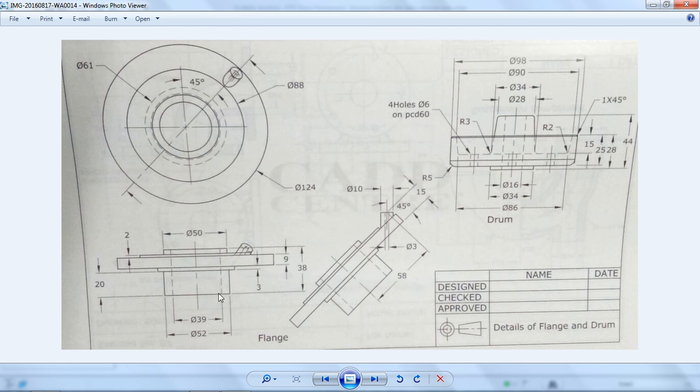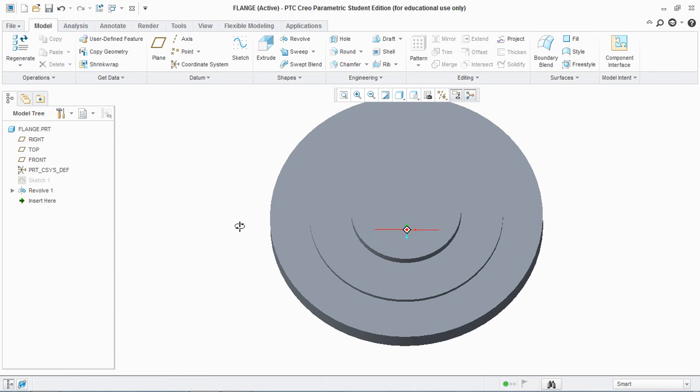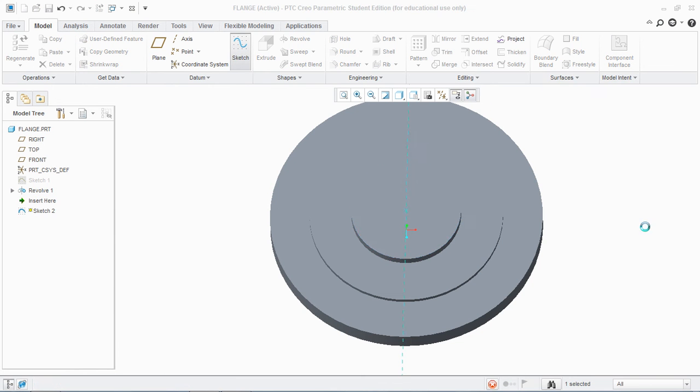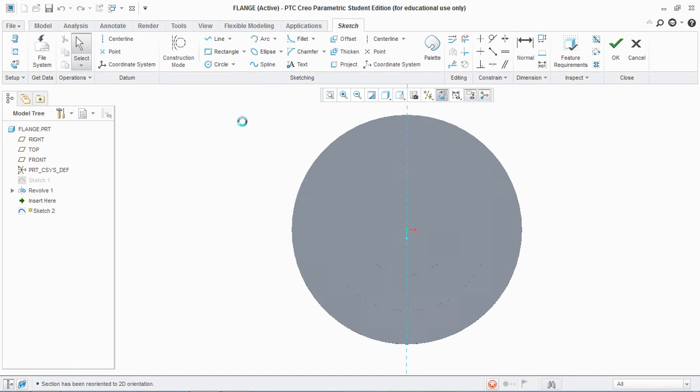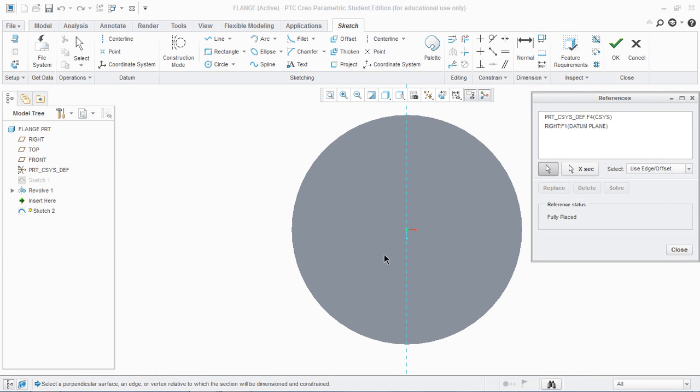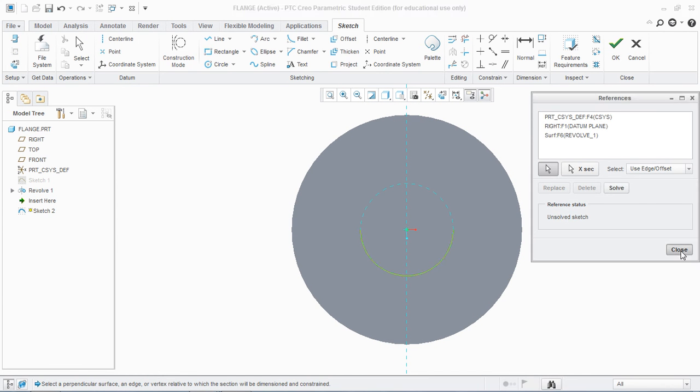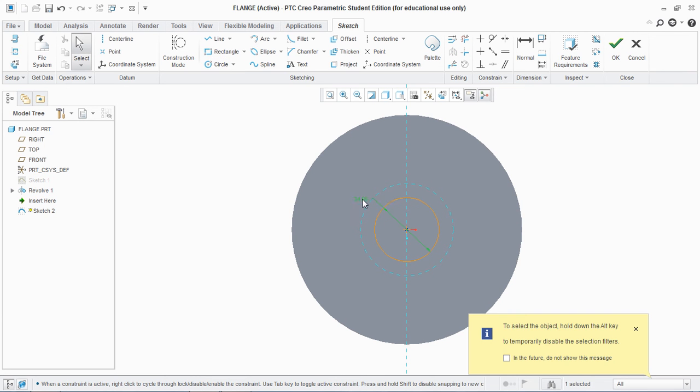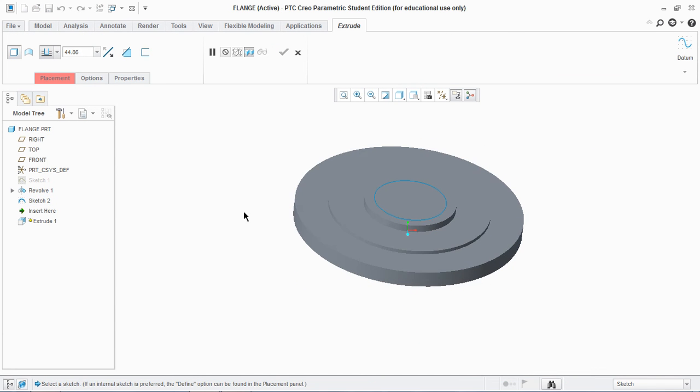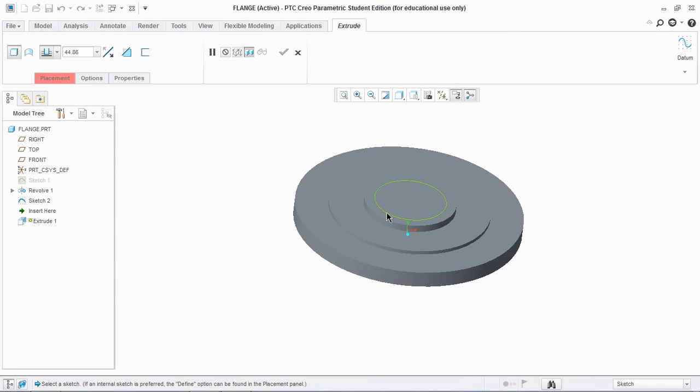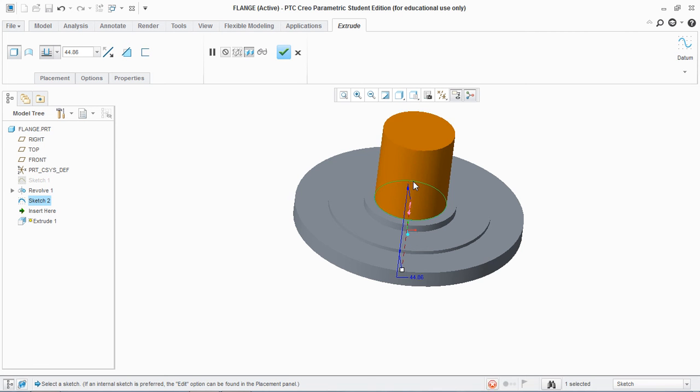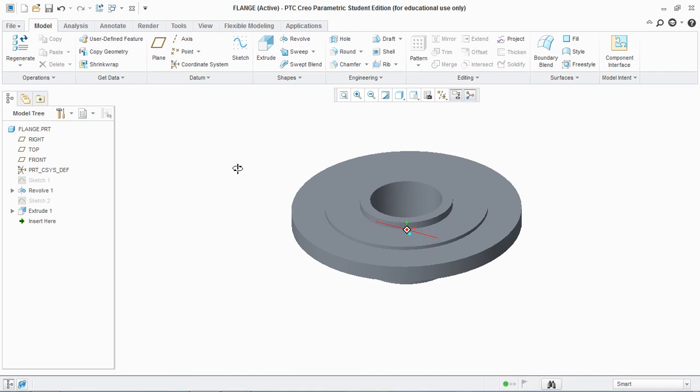And then there is a through hole of diameter 39. So I'm gonna sketch on this face. I'm gonna take the references. Take a reference and add a diameter of 59. Okay. I'm gonna extrude, cut it. Make sure to change the direction. And it's done.